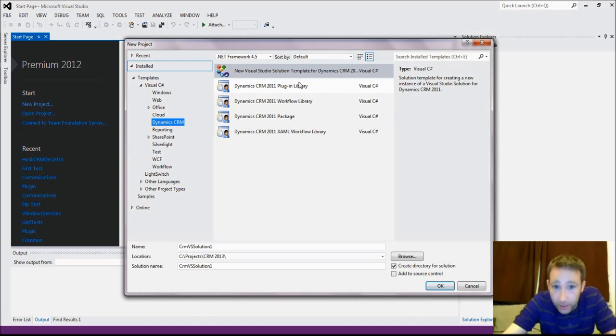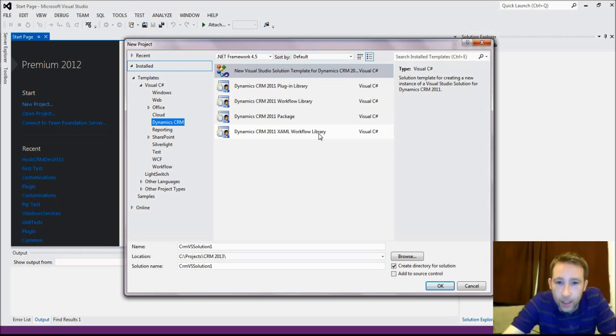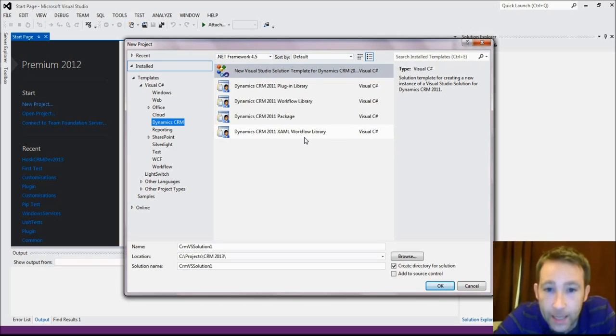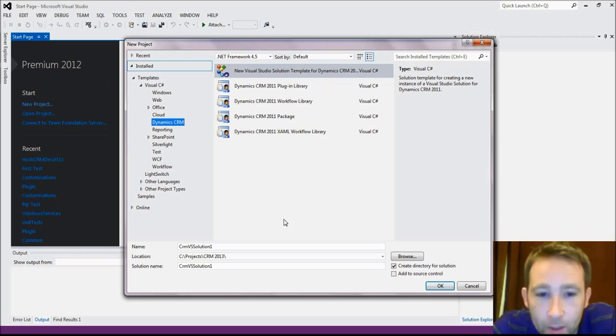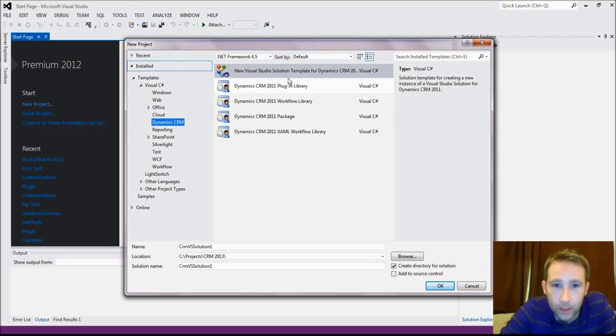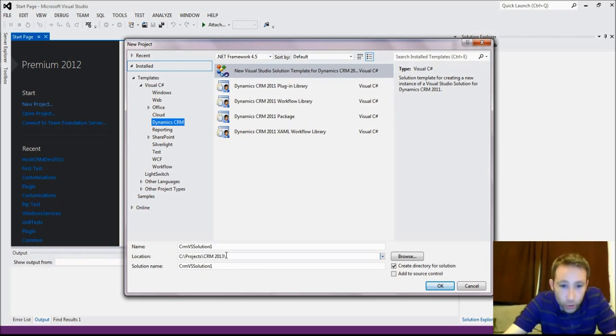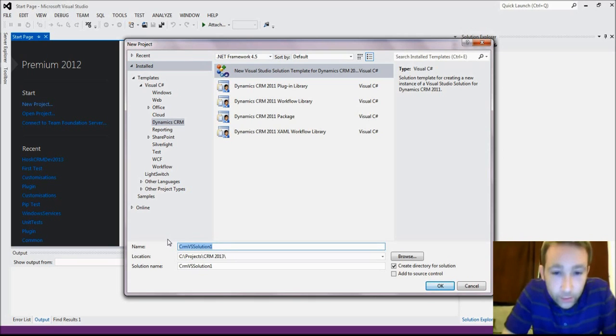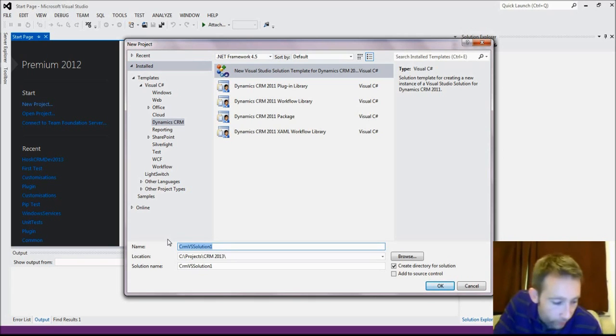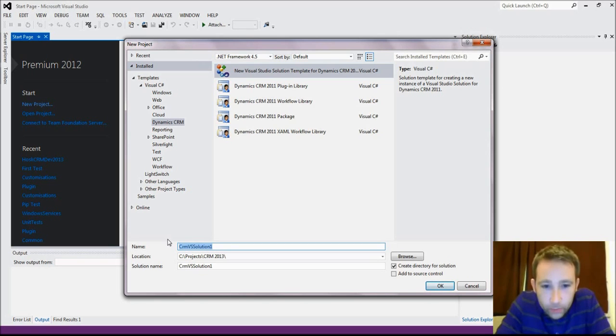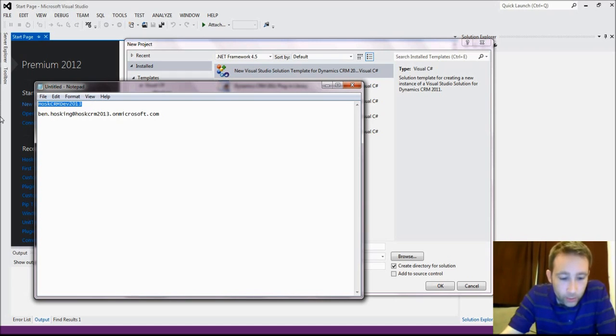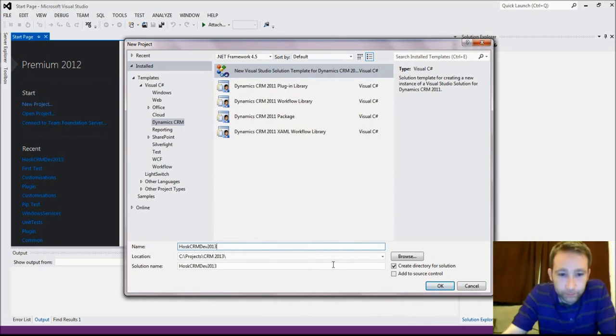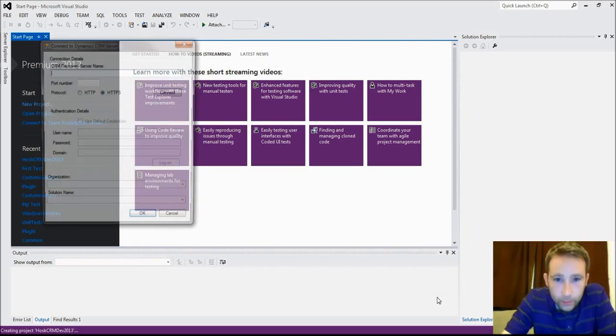You can make plugins, workflows, a package, and XAML workflow library. I'm going to choose this one here to create a new solution. So that's kind of everything. You're going to have plugins, workflows, all of the web resources, you've got the whole caboodle there. I'm going to call it HOSC CRM Dev 2013 and I'm going to press OK.